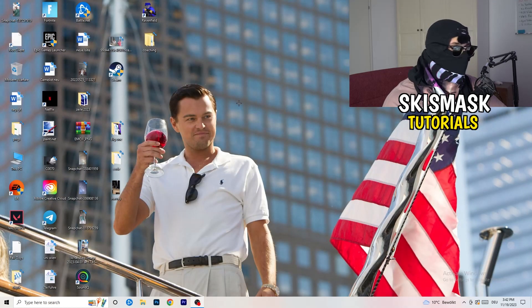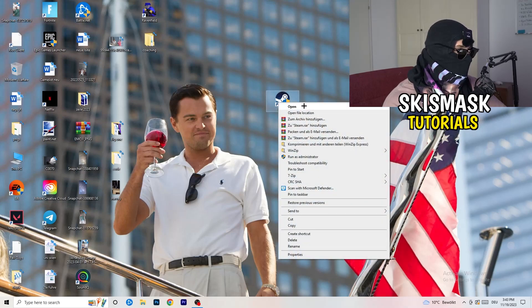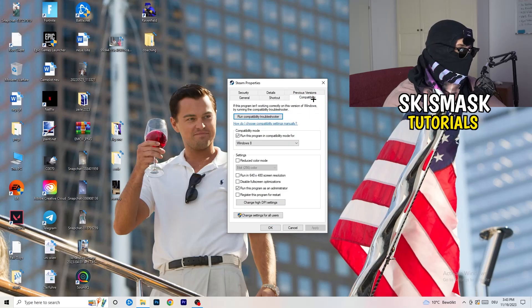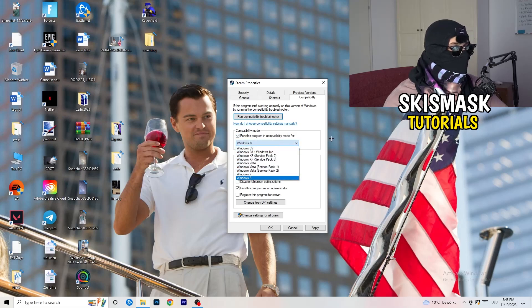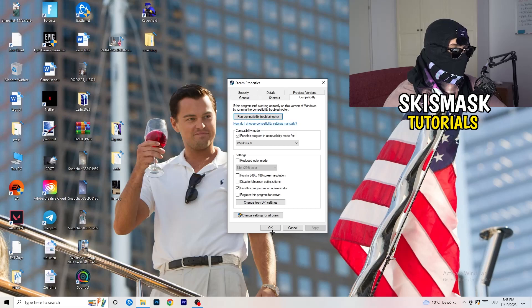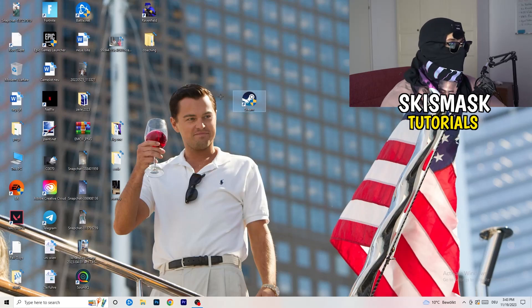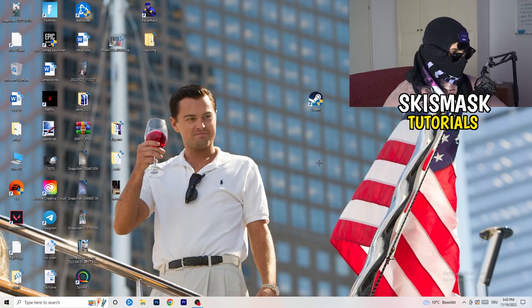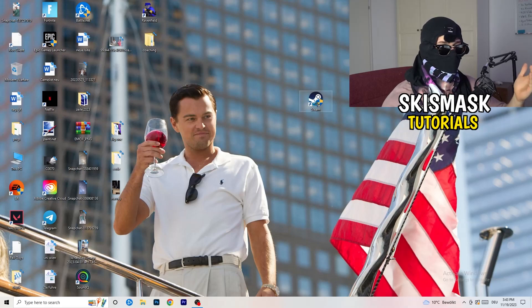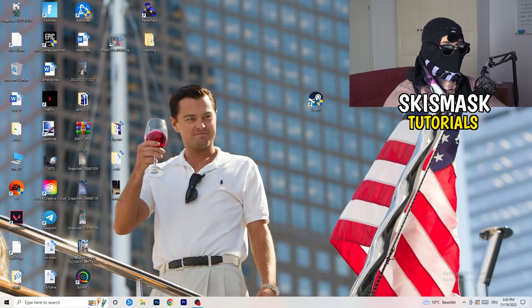Close Settings and go to your game launcher — for me it's Steam. Right-click it, go to Properties, then click Compatibility. Copy my settings: enable 'Run this program in compatibility mode for' and choose the latest Windows version — for me it's Windows 8. Disable Reduced Color Mode, disable Run in 640×480, disable Full Screen Optimizations, enable 'Run this program as an administrator', and disable 'Register this program for restart'. Click Apply and OK, then restart your PC. If this doesn't fix it, apply the same compatibility settings directly to the game executable as well.